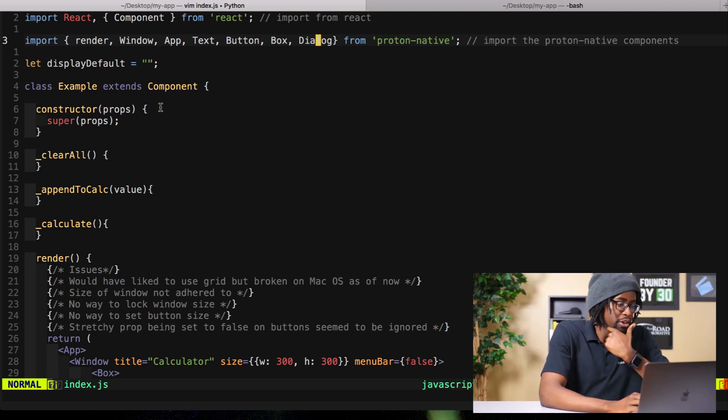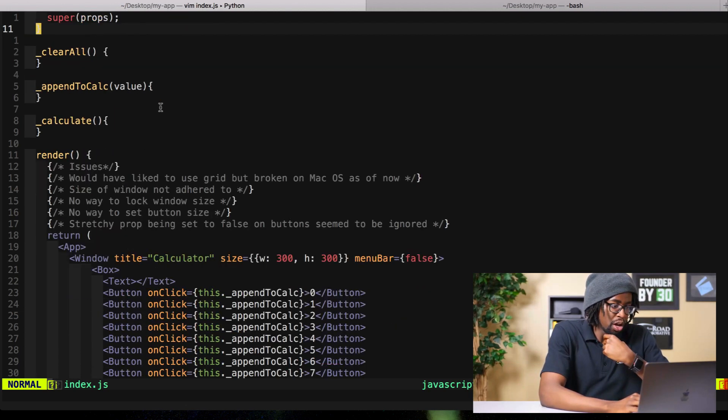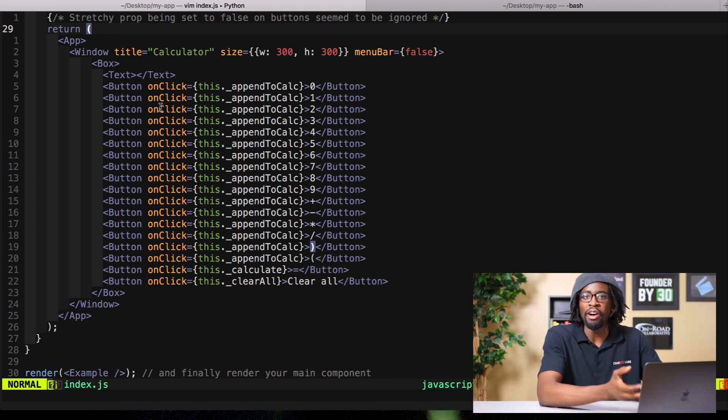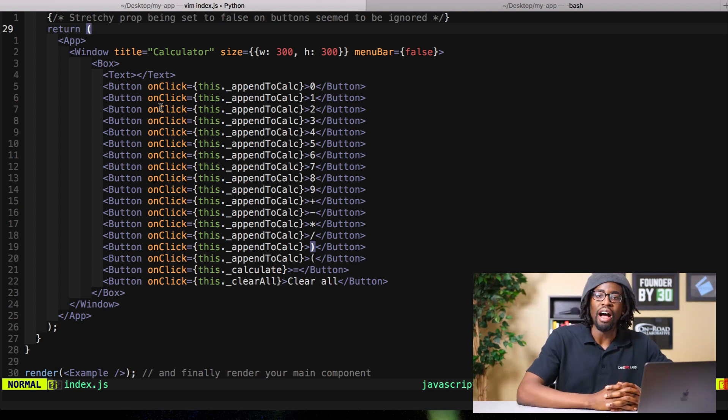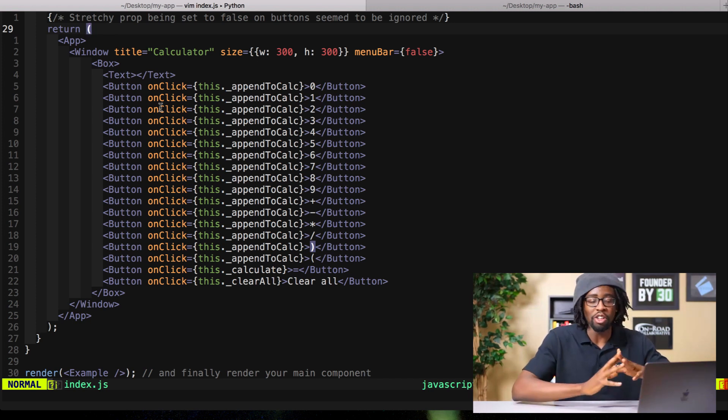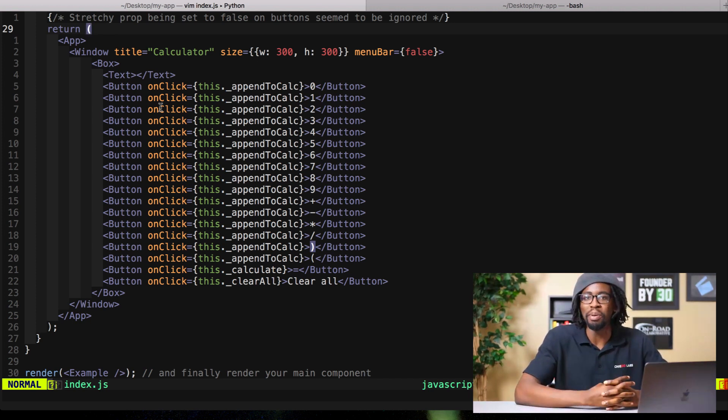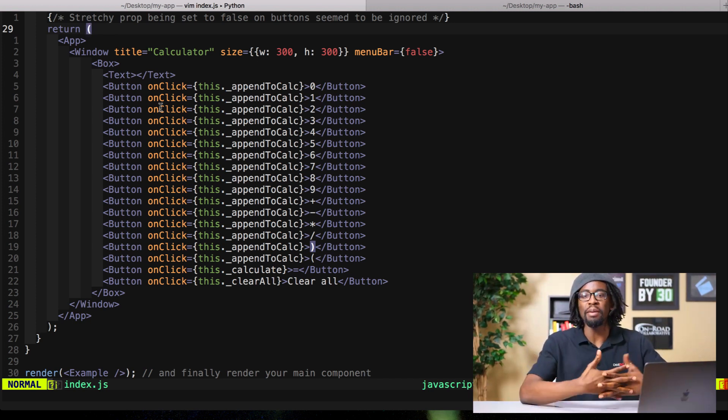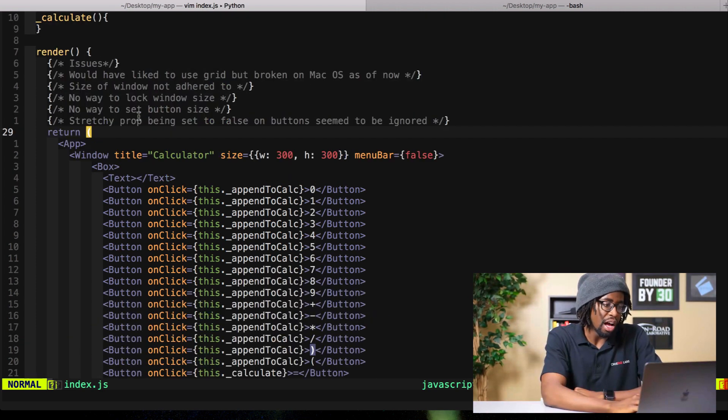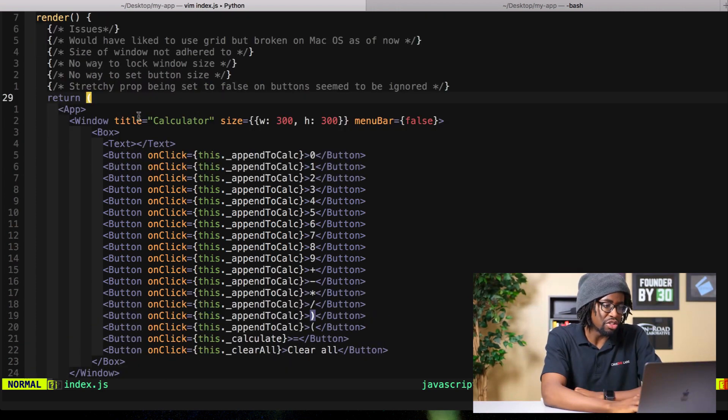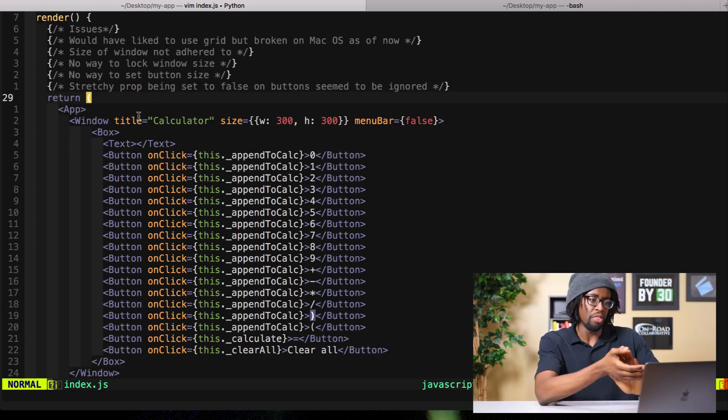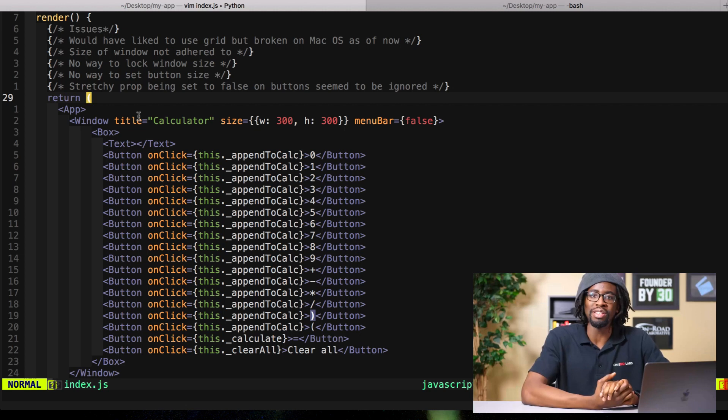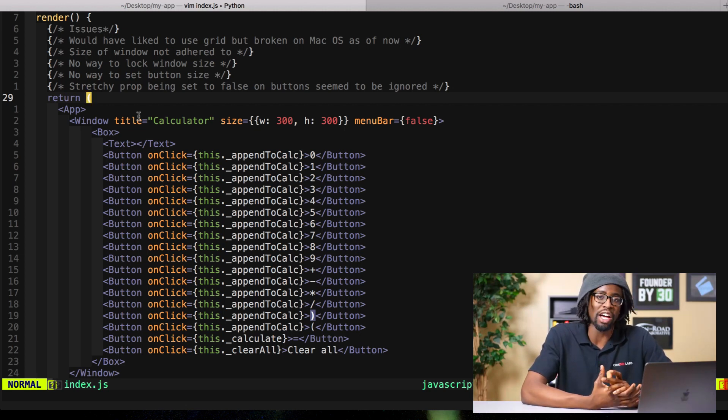First thing we want to do is lay out our calculator. I got a little bit frustrated here - I wasn't able to do what I wanted to do because the grid component seemed to be broken on Mac OS and that's what I'm using right now.